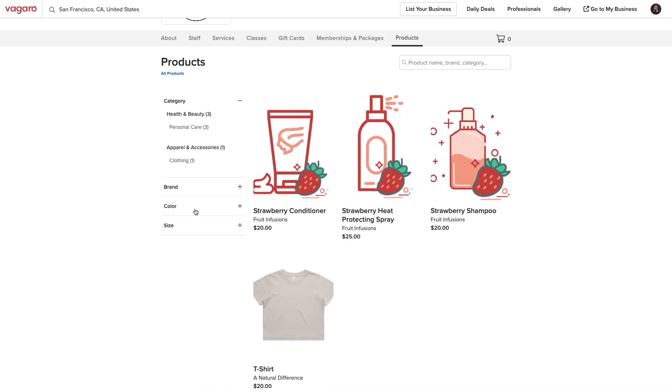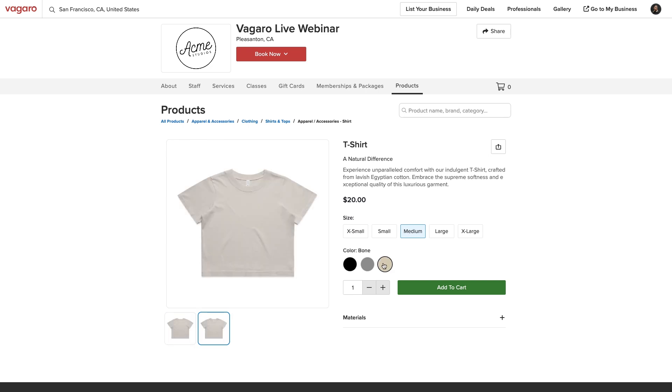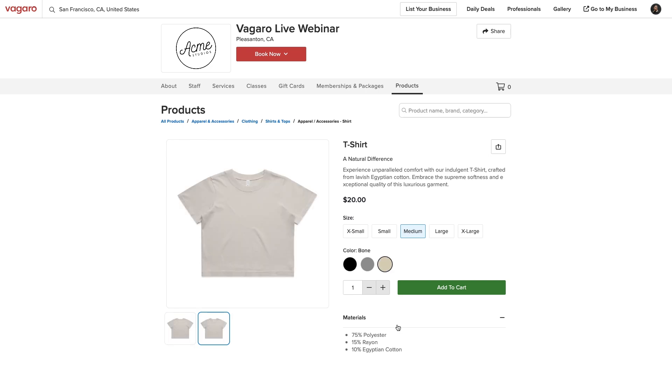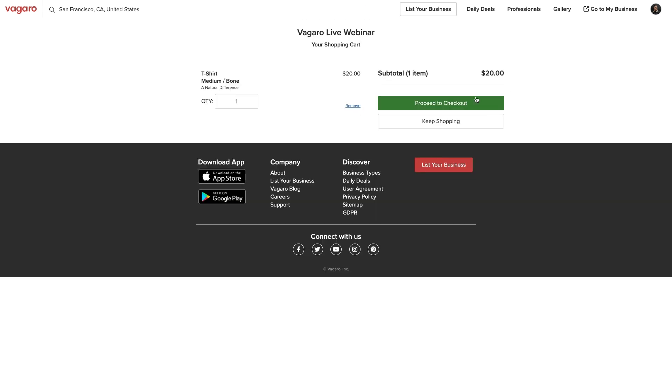When browsing products online, customers will be able to select an item, then specify which variant they want to purchase. They can add any desired items to their shopping cart and complete checkout.